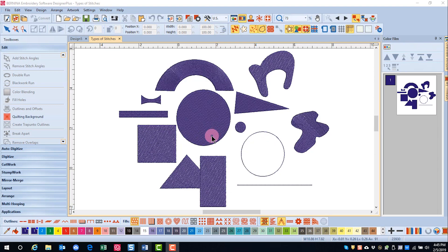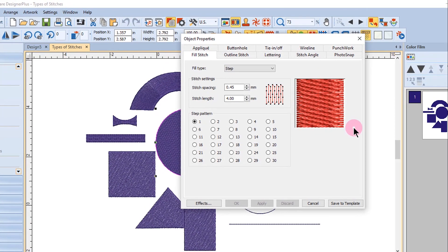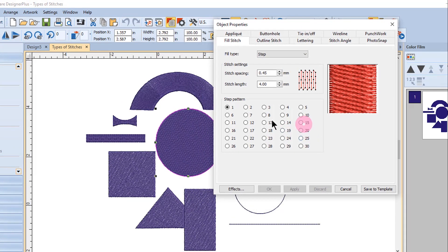By selecting an object and then opening Object Properties, you can edit the step fill. There are 30 different types of step fills. Each will look slightly different.